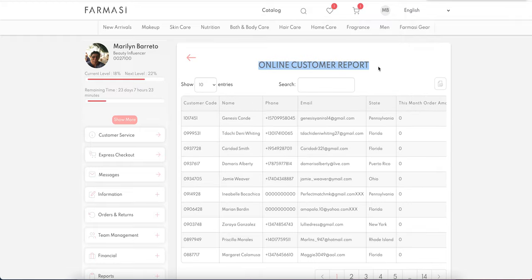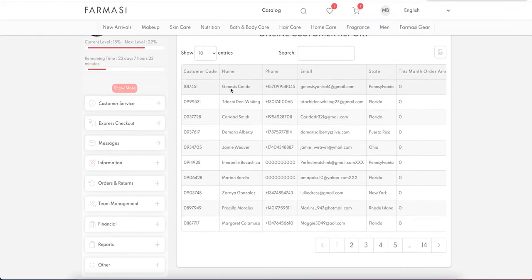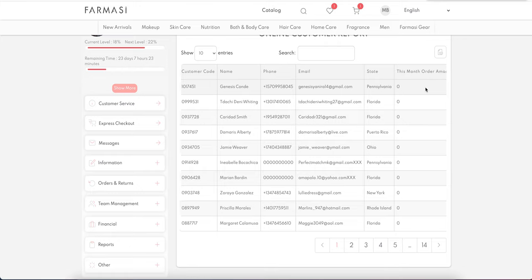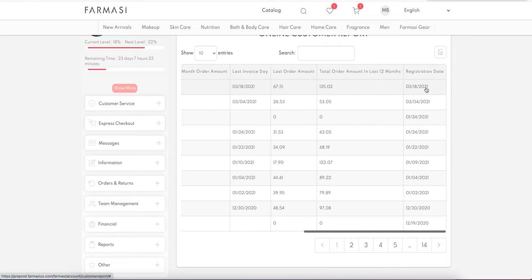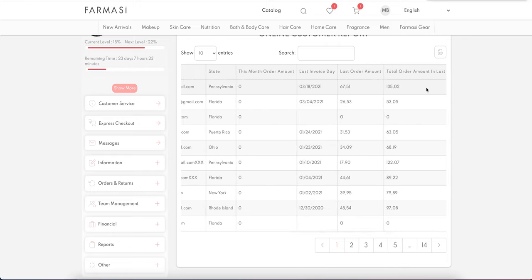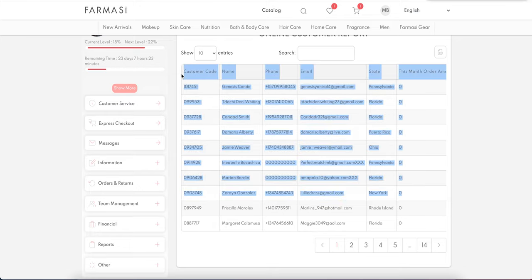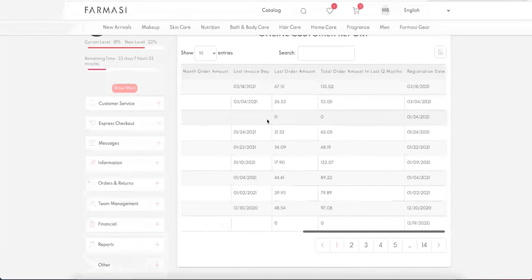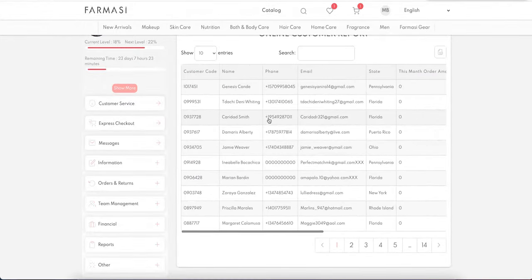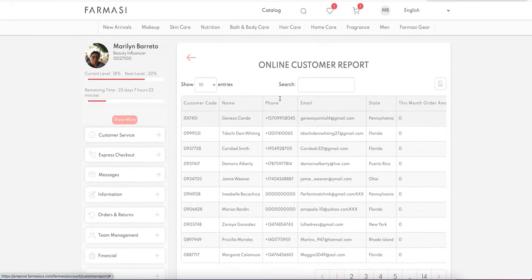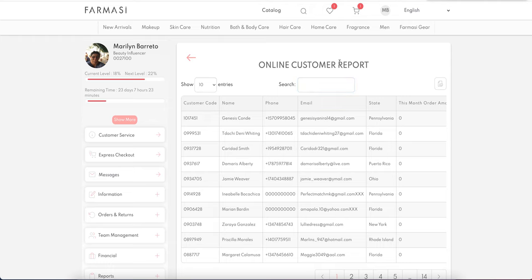The Online Customer Report shows your online customers with basic information including how much they ordered, last 12 months of activity, registration date, last invoice date, and other necessary details — so you can track your customers, call them, and make sure everything is going well. You can also search and export to Excel.